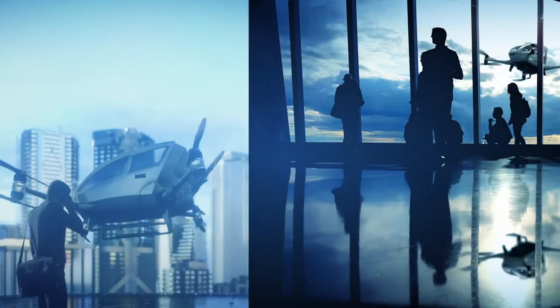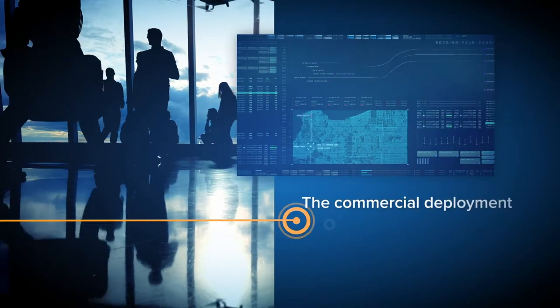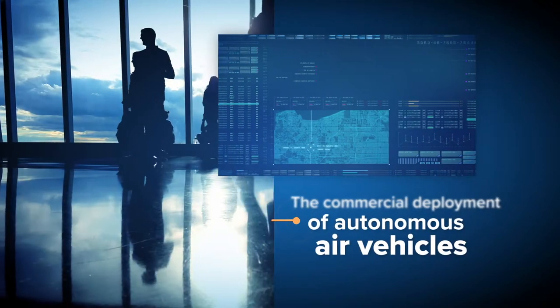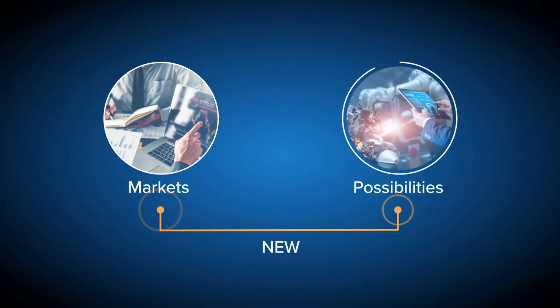Today, UAM can help vehicle manufacturers achieve the commercial deployment of autonomous air vehicles, opening up new markets and new possibilities.